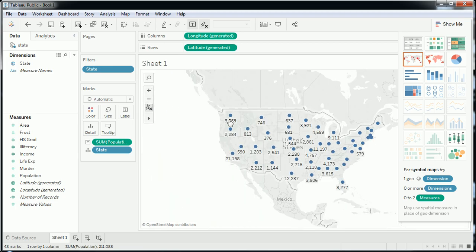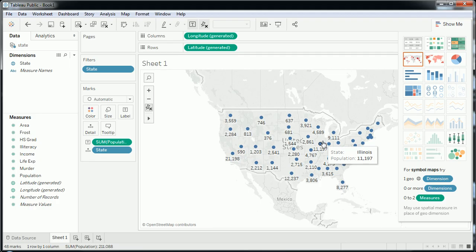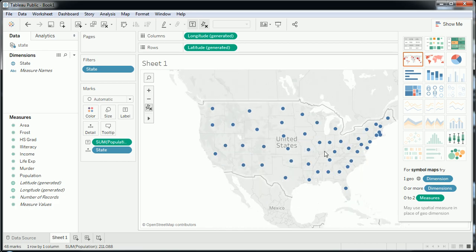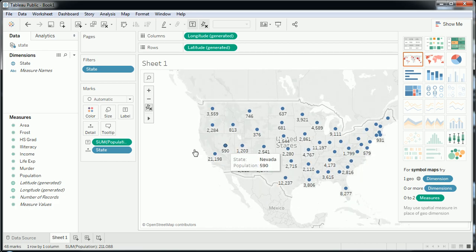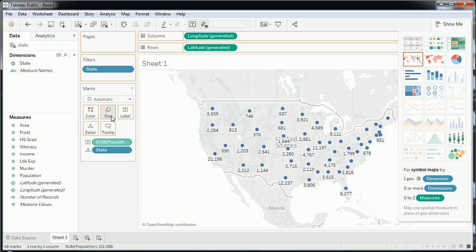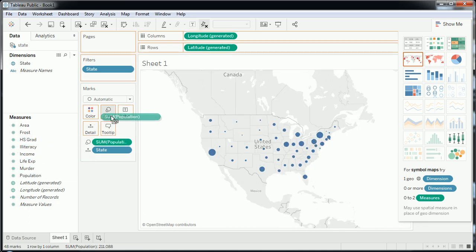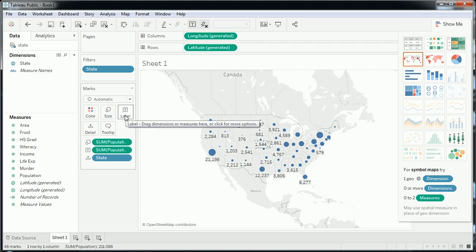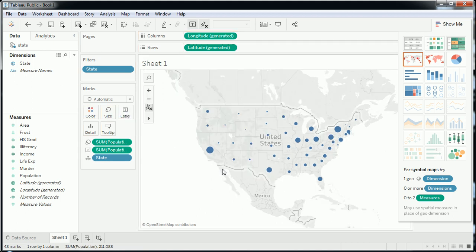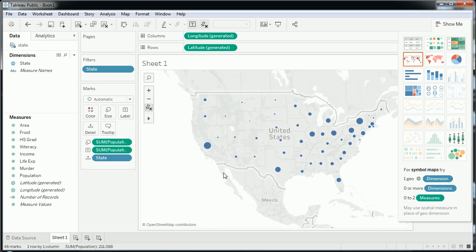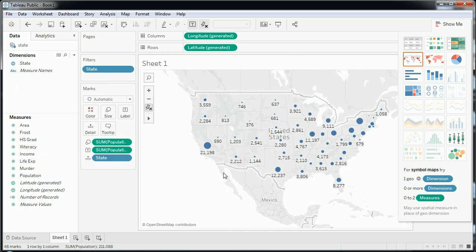Let me zoom back out. Things look a lot nicer now. Of course, we did exclude Hawaii and Alaska, so we did make a sacrifice there. Now let's throw population onto size, and also take population and throw it onto label — so we'll have both. If I zoom and play around with it a bit, I can see I'm starting to get a visualization that might be interesting.